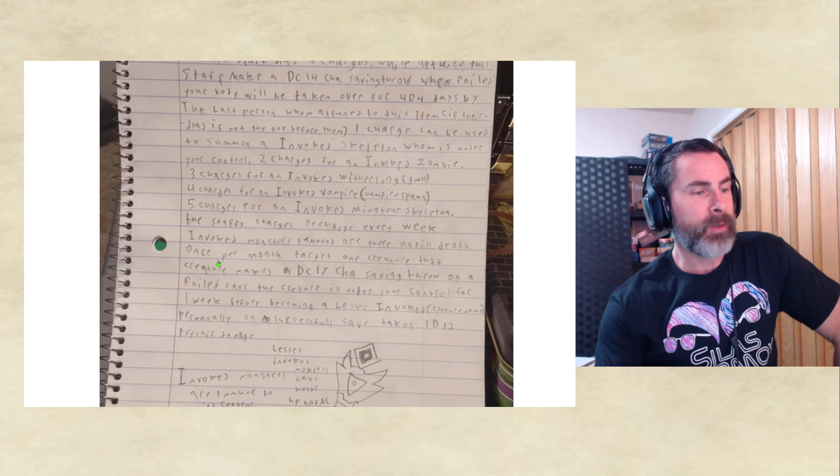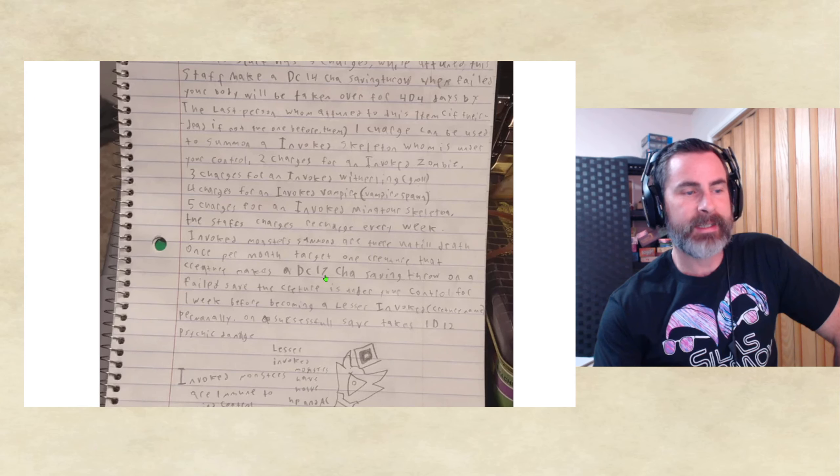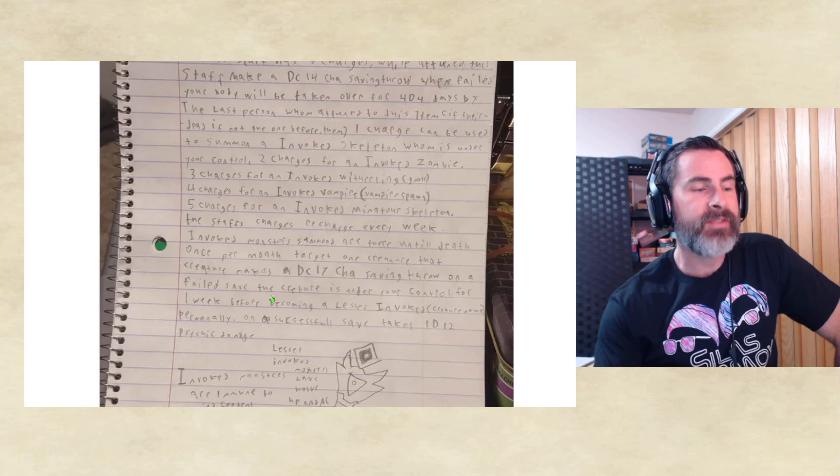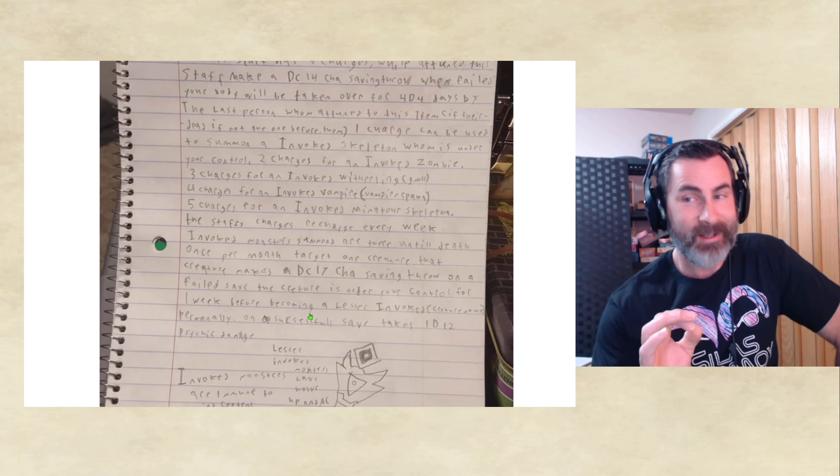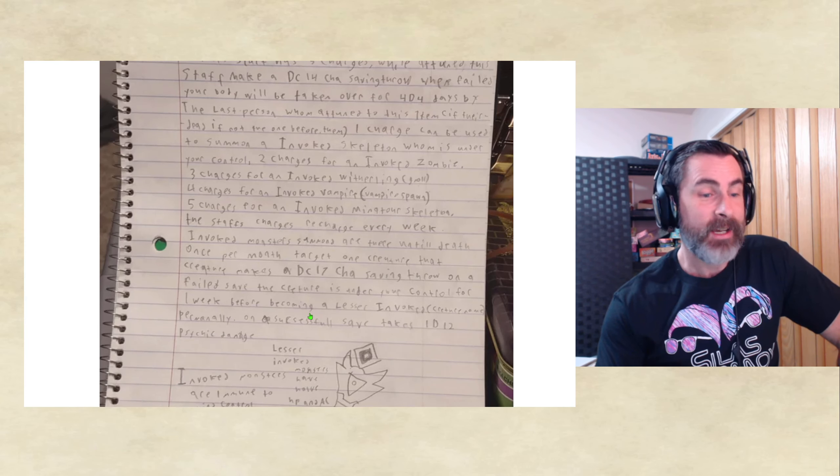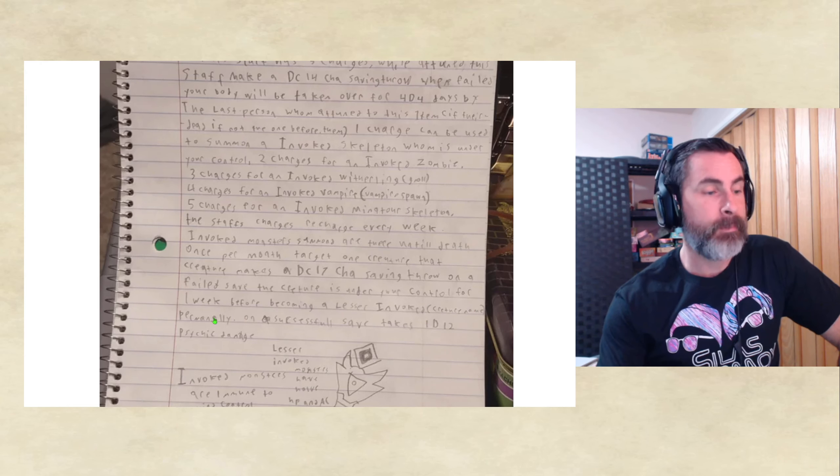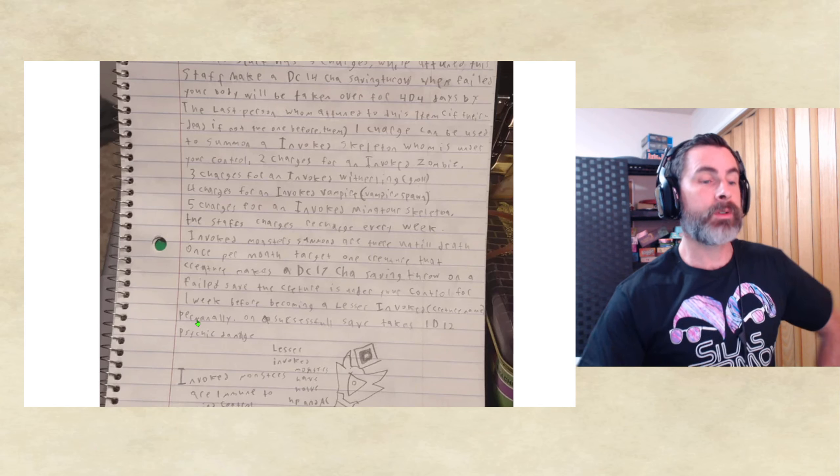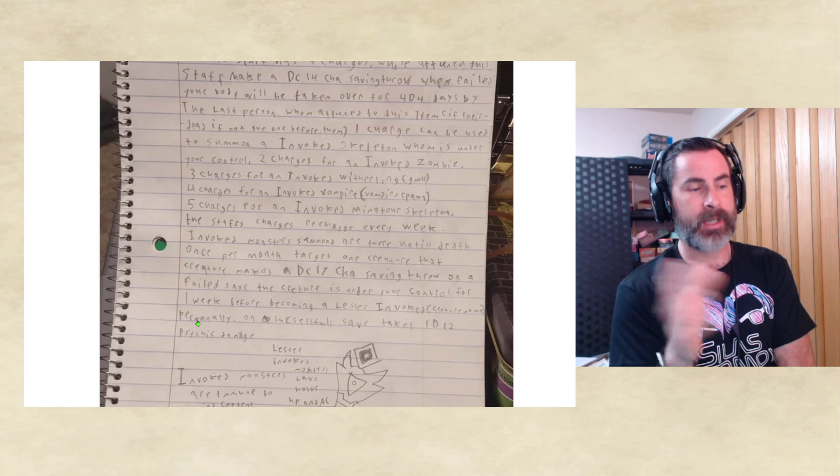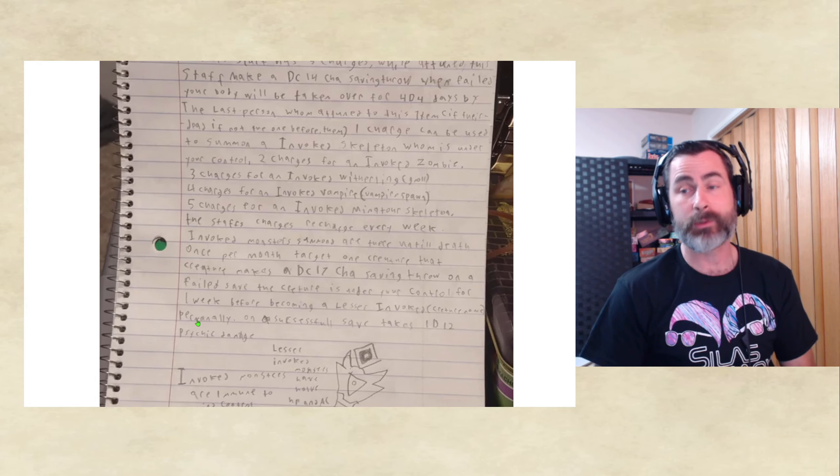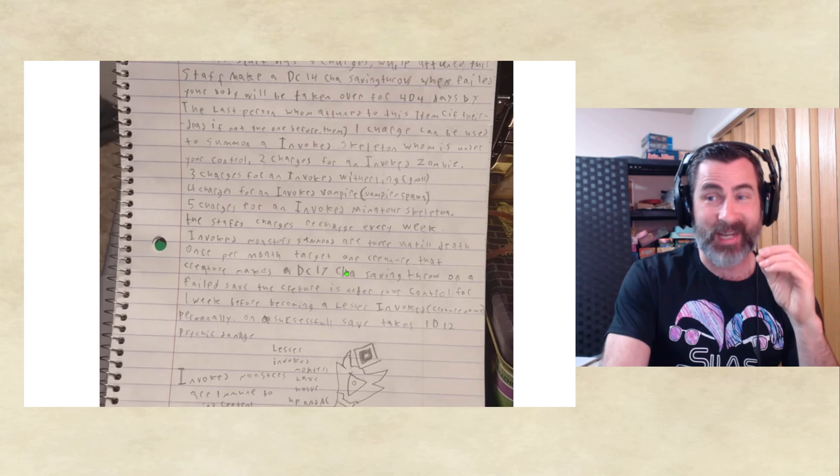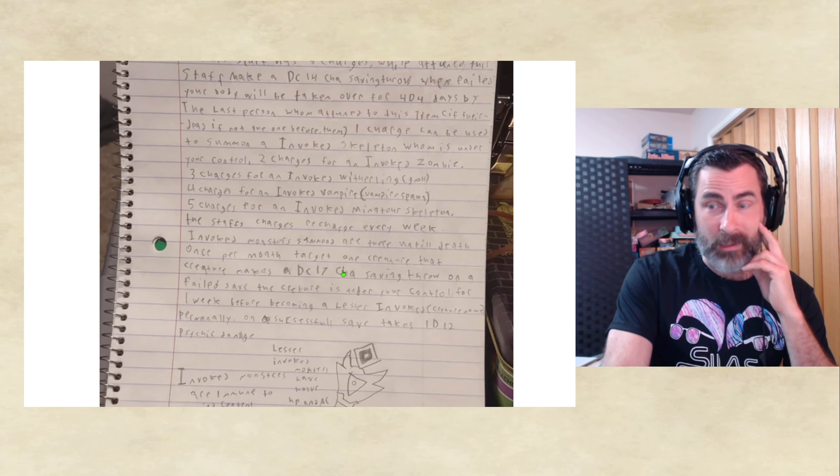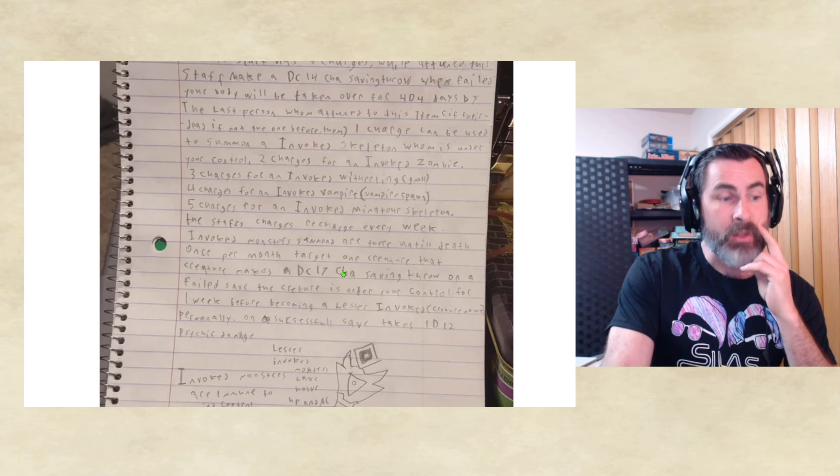Now, once per month, target one creature. That creature makes a DC 17 Charisma saving throw. On a failed save, the creature is under your control for one week. Before becoming a lesser invoked. Yeah. Creature name, whatever the creature is. Permanently. So, on a successful save, they just take 1d12 psychic damage. So, if they save, they just get, like, a little mind blast. You only get to use this special buddy once a month.